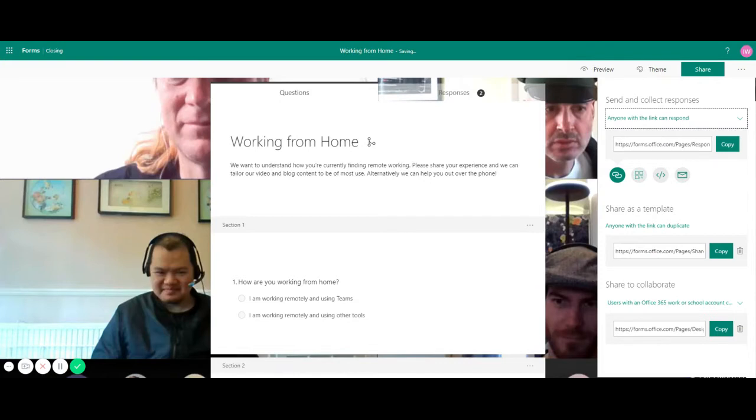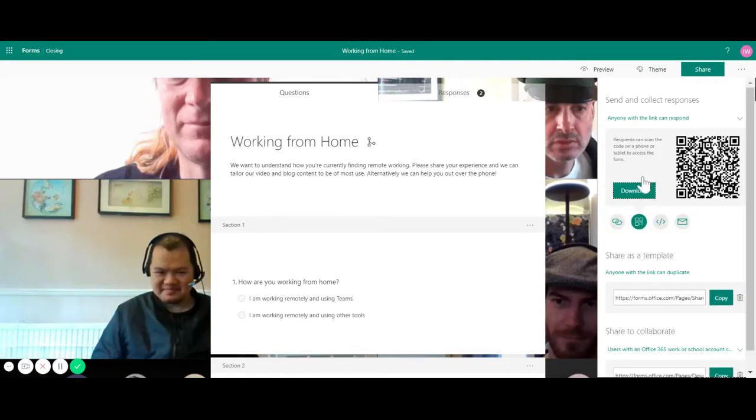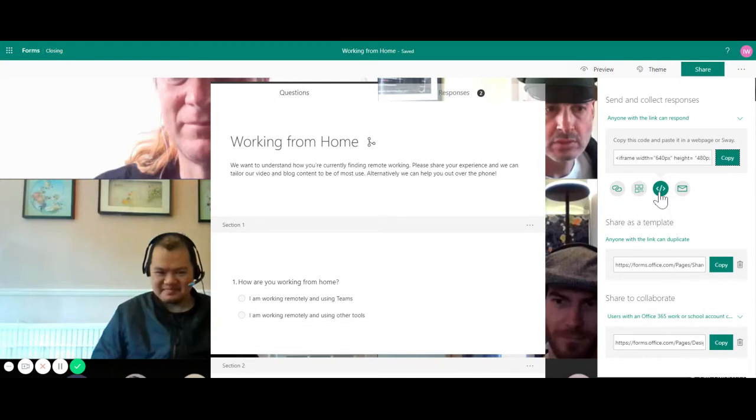To share this form, we can either share it in the form of a link by copying the link here or if you're feeling really fancy you can share it as a QR code where you can scan it on your phone and the form will appear there. You can also embed the form or quiz directly into a blog or webpage by clicking the embed icon or you can email it by clicking the link or scanning the QR code.